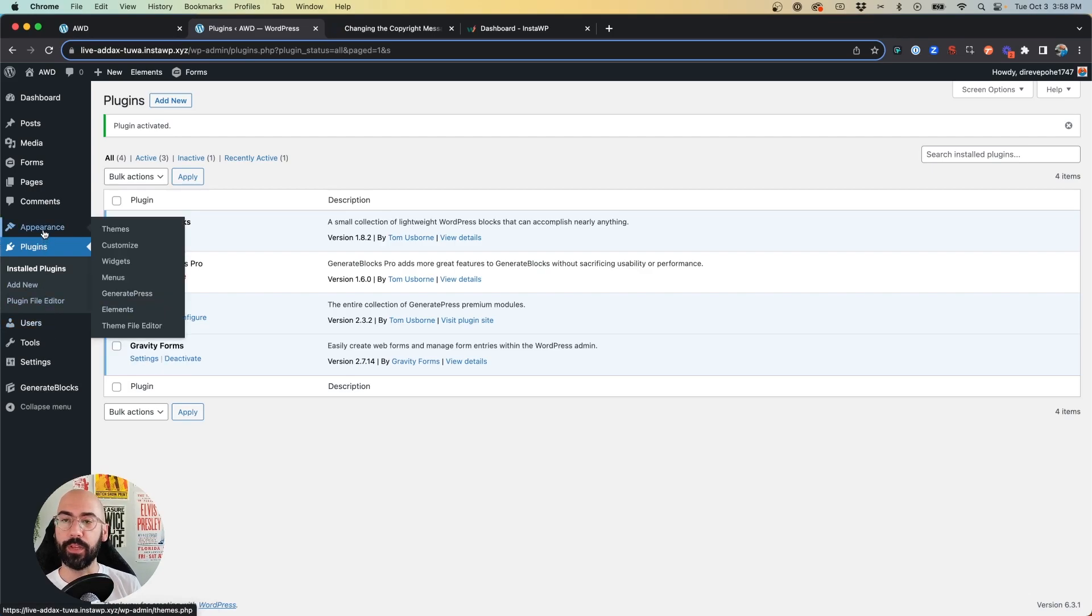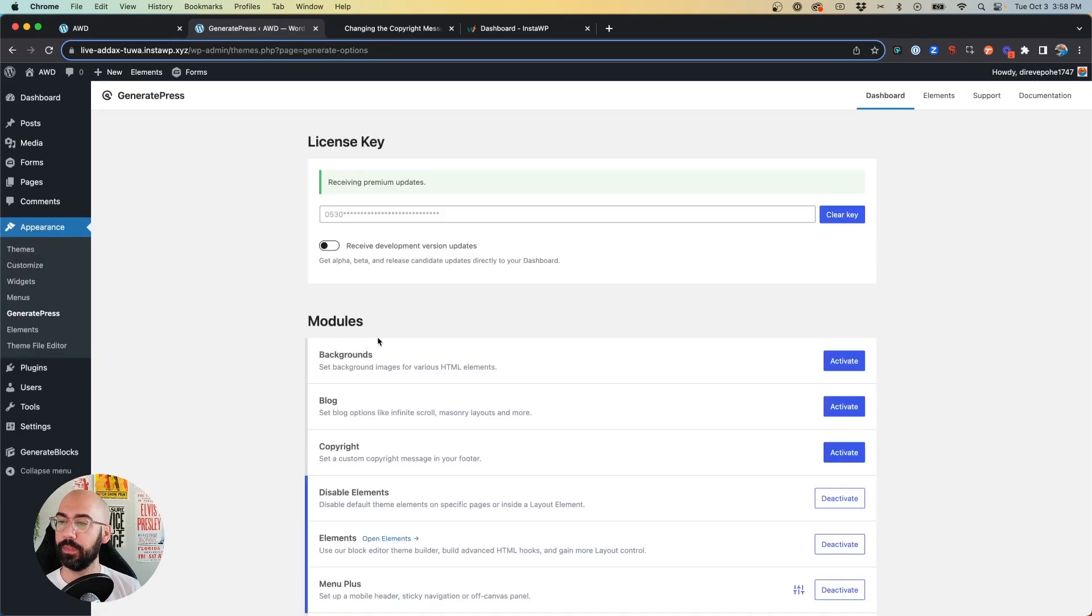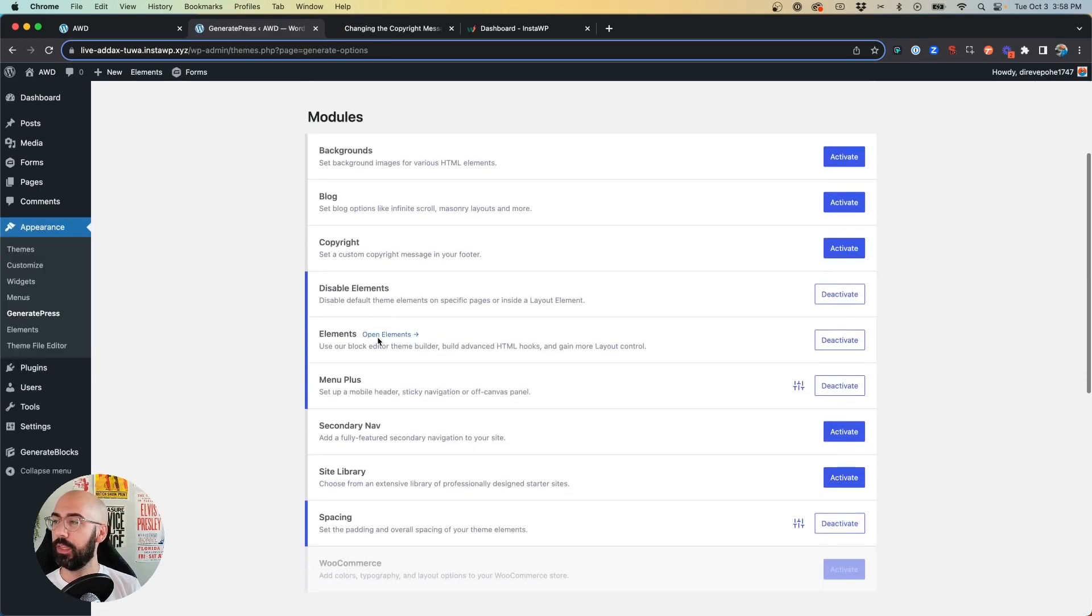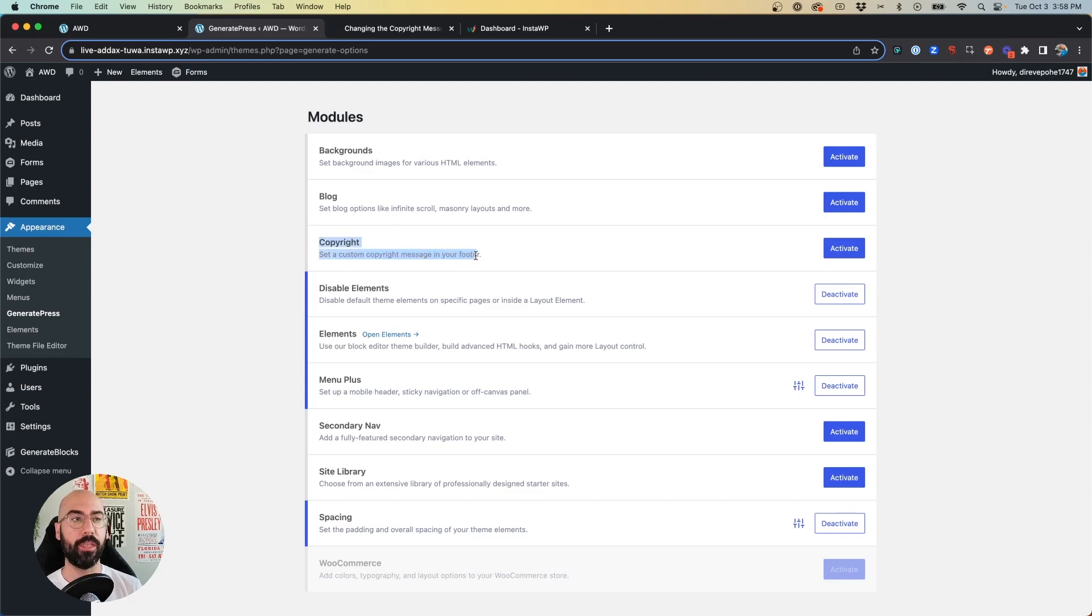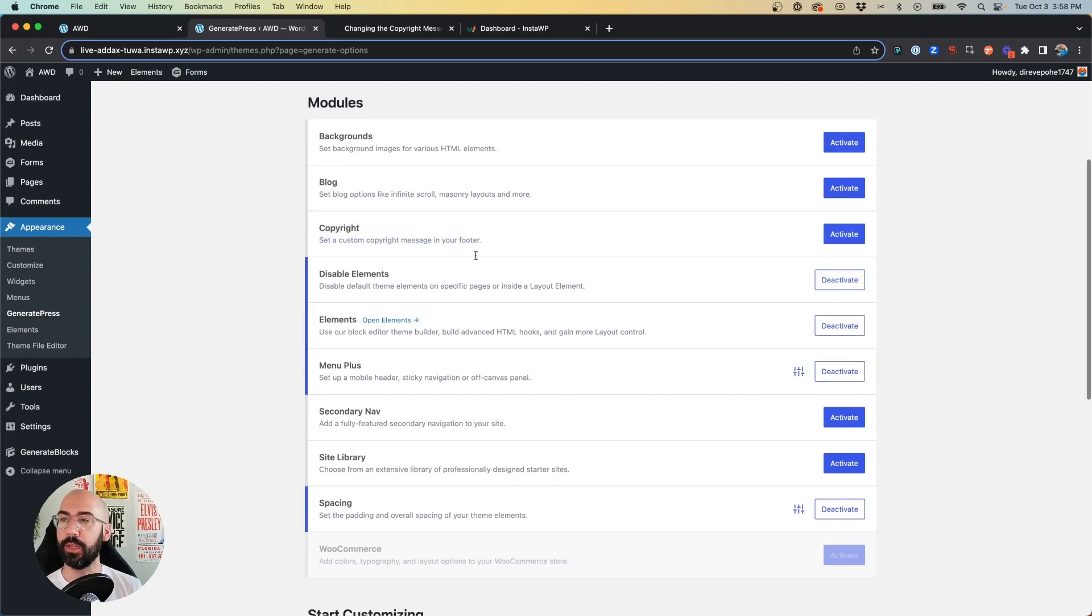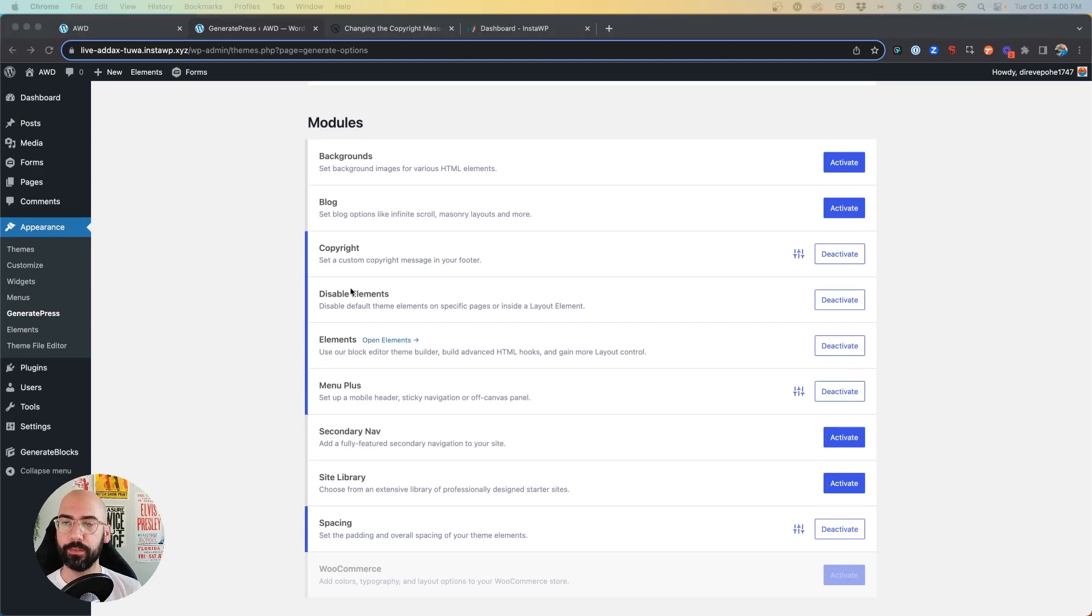So first, once you have that active, we'll go to Appearance, GeneratePress. And you want to make sure that under modules, the copyright module is active. So now that we have the copyright module activated, we're going to go to Appearance, Customize.